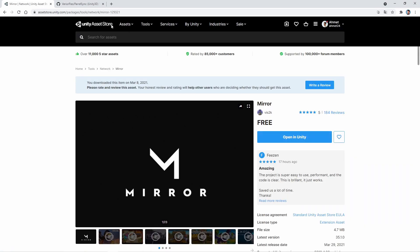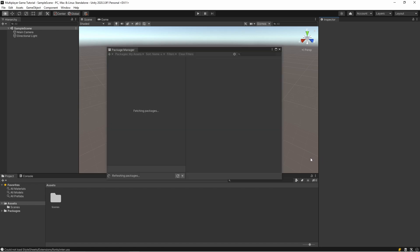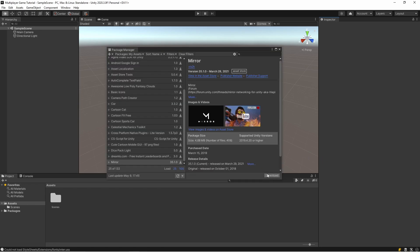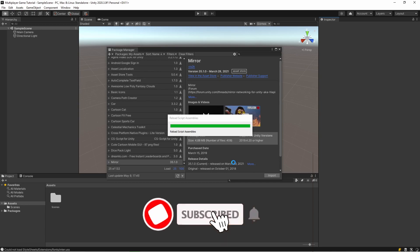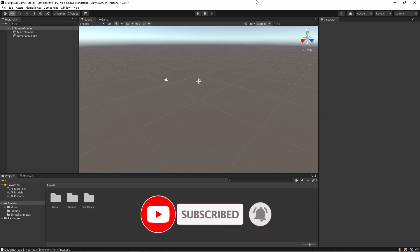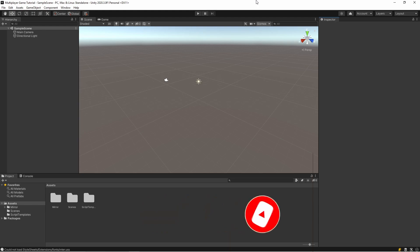It's from the asset store, so I'm importing it. After this we will add ParallelSync plugin, so let's open the website.